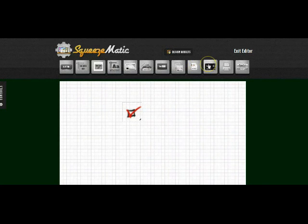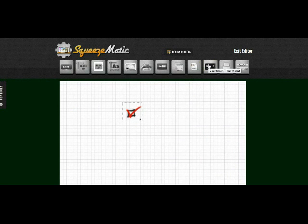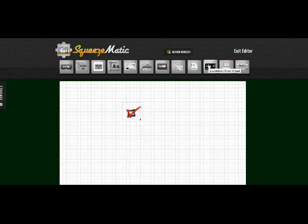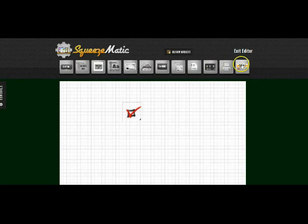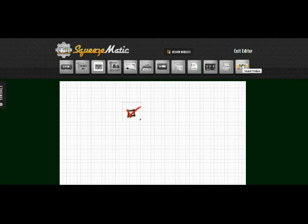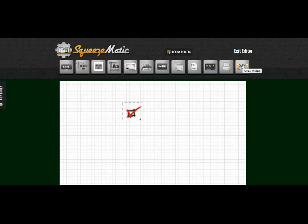We have a countdown widget so that you can add timed countdowns and have scarcity into your sales pages and squeeze pages, a print widget, and finally a PayPal widget so you can accept payments directly from your page to your PayPal account if you choose.